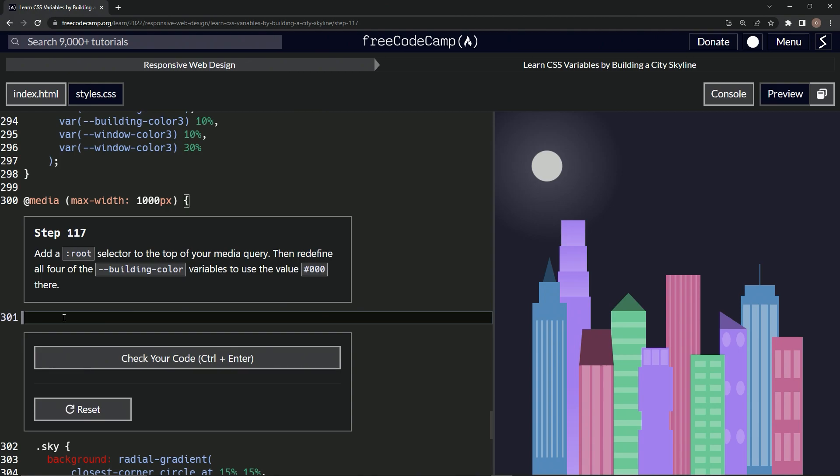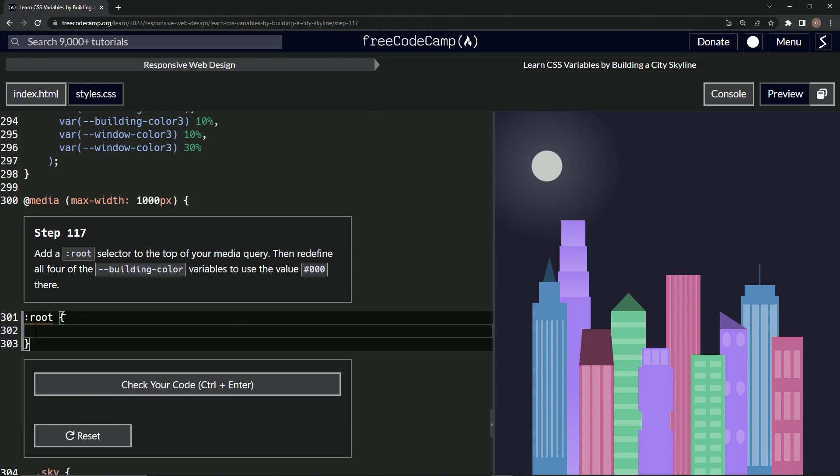So we'll just do the colon root like this, then we'll have the curly braces like that. And we'll say in here hyphen hyphen building hyphen color, and then we'll do the colon and say hashtag zero zero zero like that with a semicolon at the end of it.